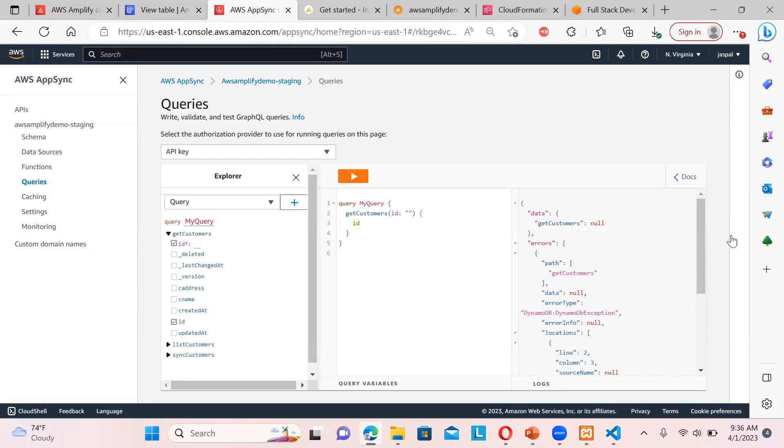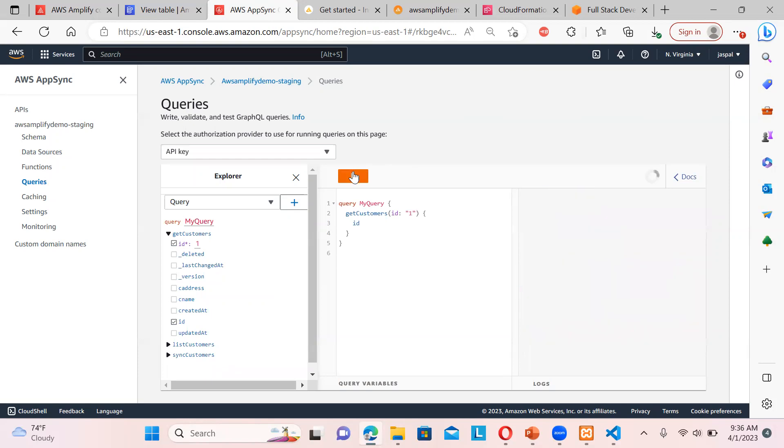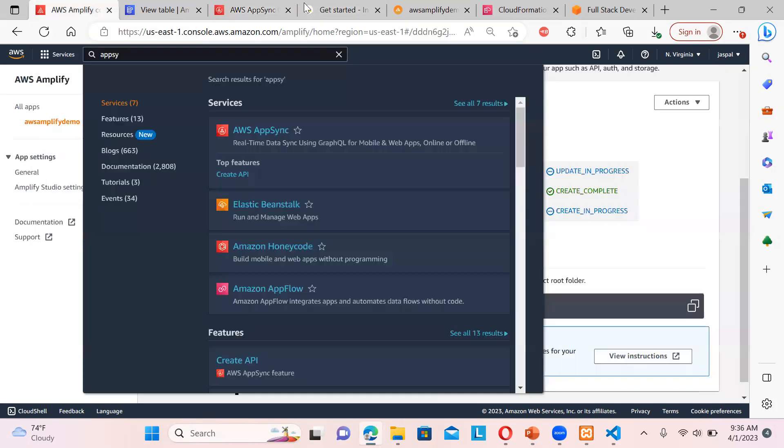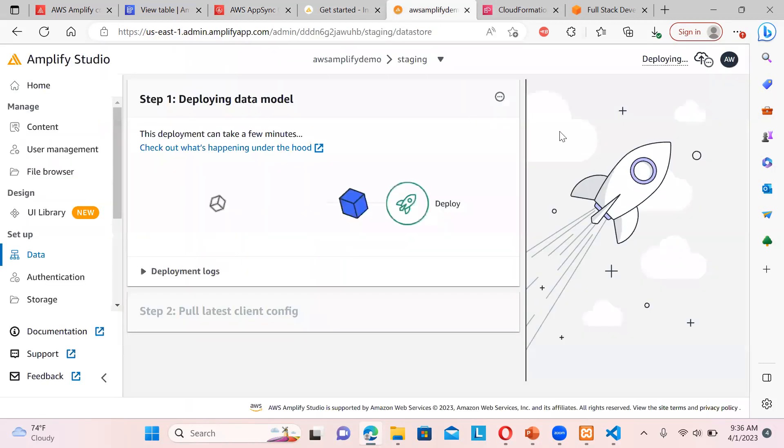So you can see these are my queries over here. See, we are not getting anything. It's null because there is no value over here. We need to provide the ID of the customer. Let's say one. So it is null over here. Okay, so that's all in the AppSync. So let's do one thing. We will go back to our studio over here. Okay, so this deployment is done. Now next thing is, okay, I will show you over here.